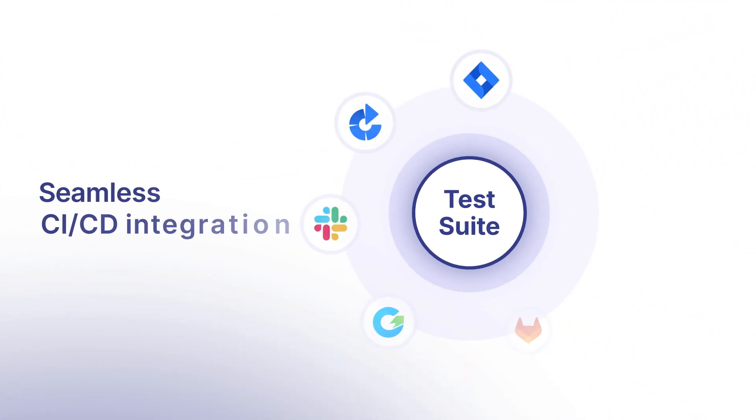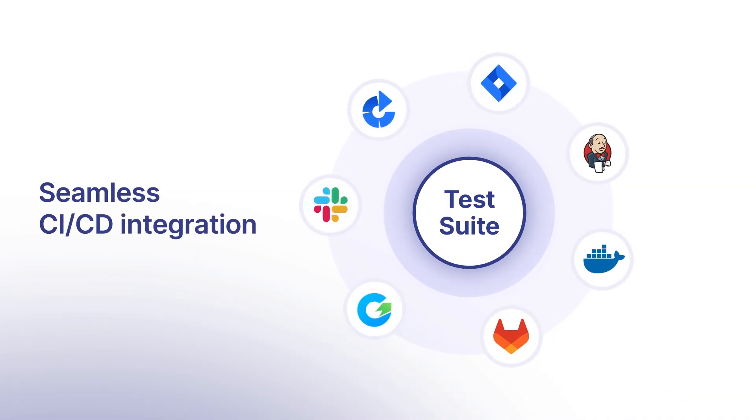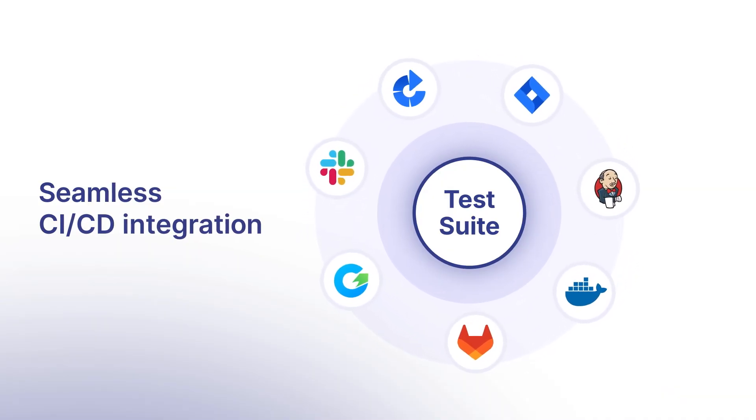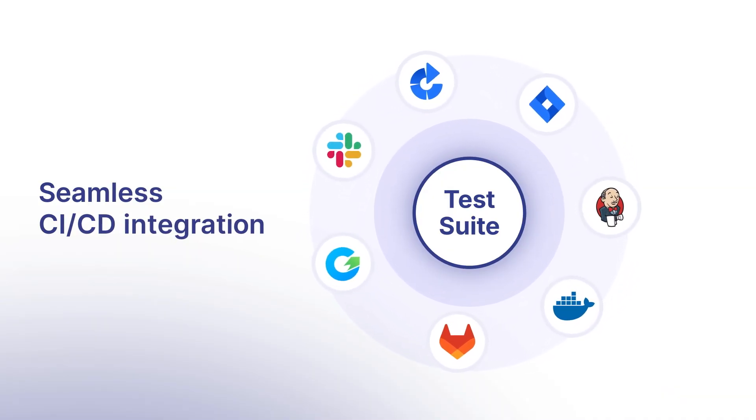Finally, free your team from repetitive tasks with seamless CI/CD integration.